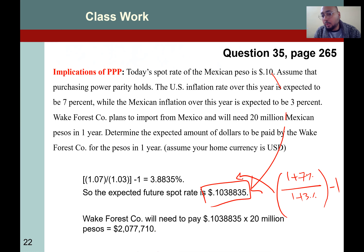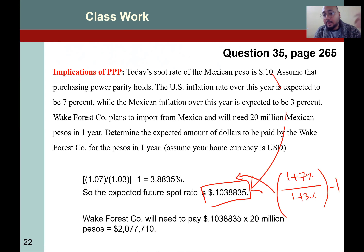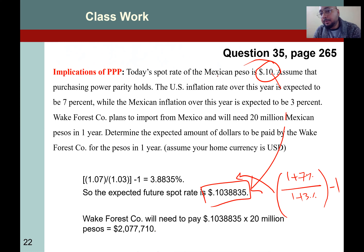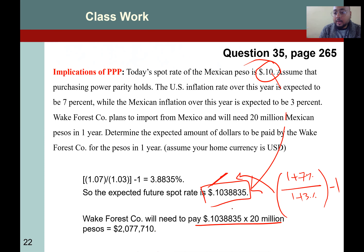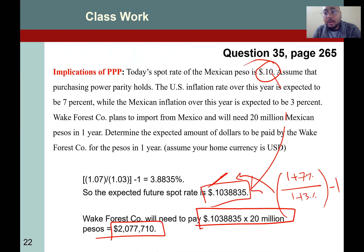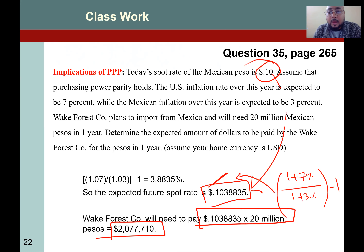This is the exact figure which is close to four percent. So how many dollars are needed at the end of one year? If the peso appreciates four percent, we would be converting our dollar at 0.10388835, or approximately 0.104. We simply multiply by the twenty million, so at the end of one year they would be needing two million and seventy-seven thousand seven hundred and ten dollars. This is the real implication of purchasing power parity.